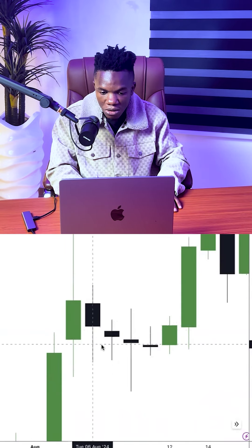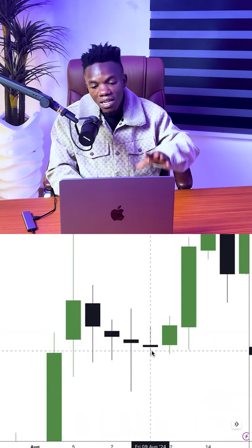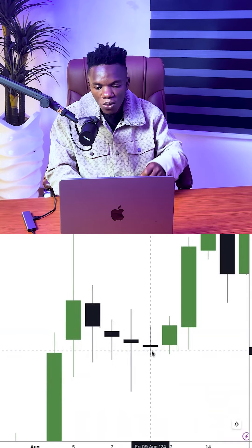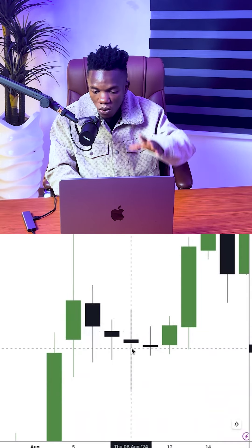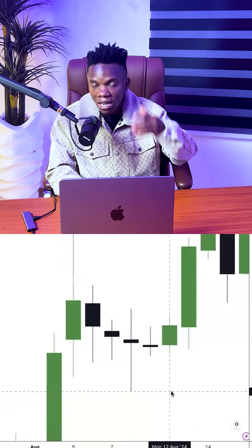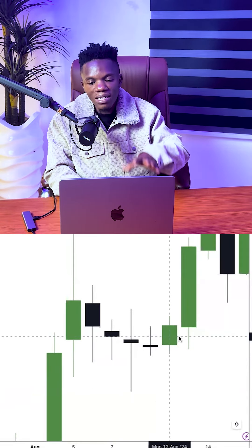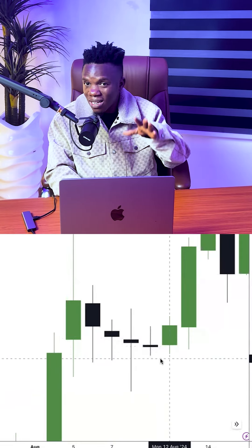If I go to the daily time frame regarding last week's price action, this is where the market opened and this is where it closed — there was no specific movement that week. There were so many manipulations: the market would go bullish and all of a sudden reverse. Many traders definitely took a loss that week, just like me.